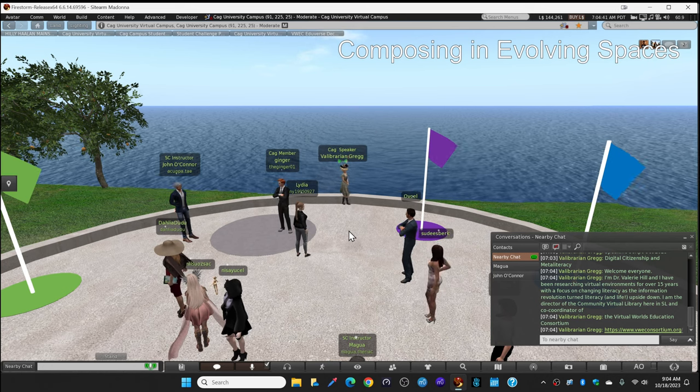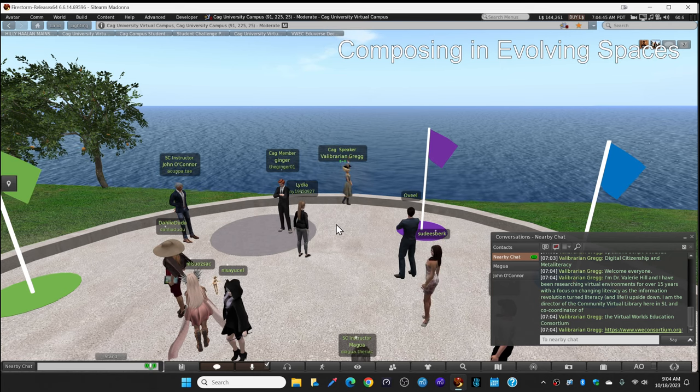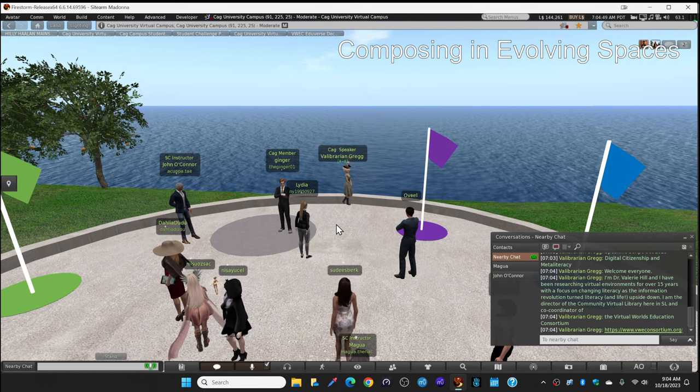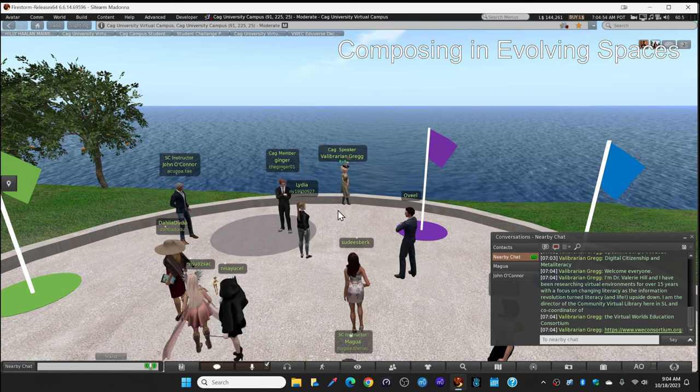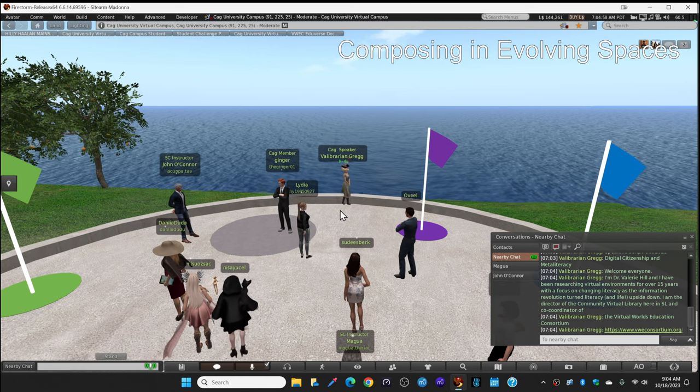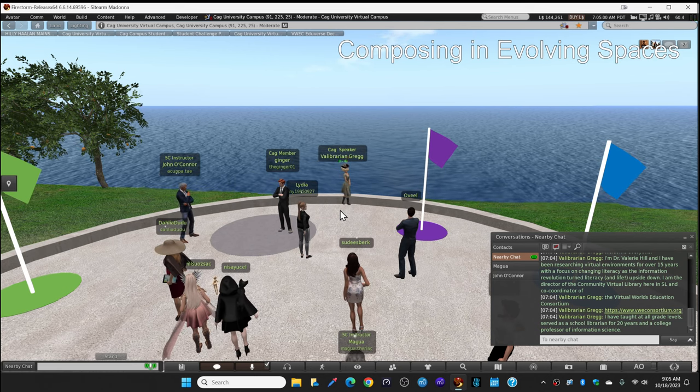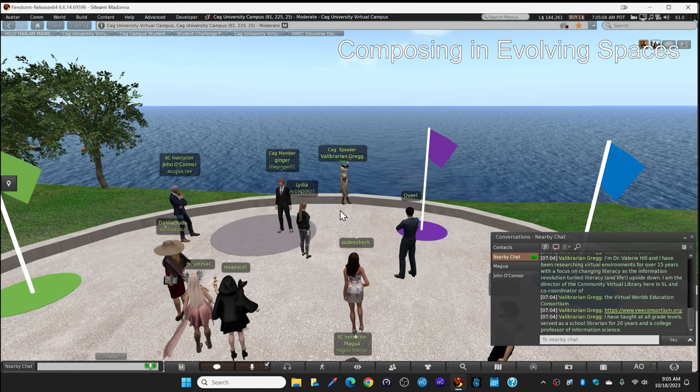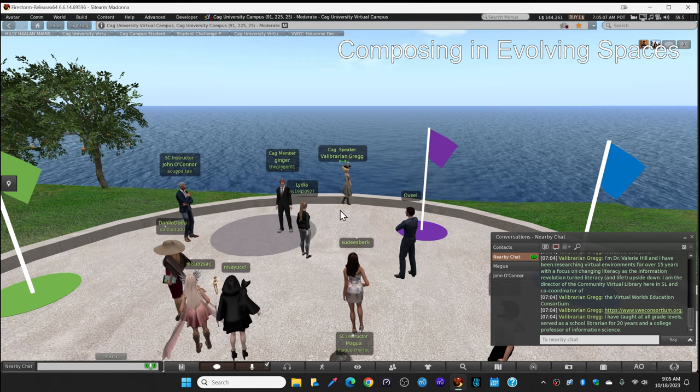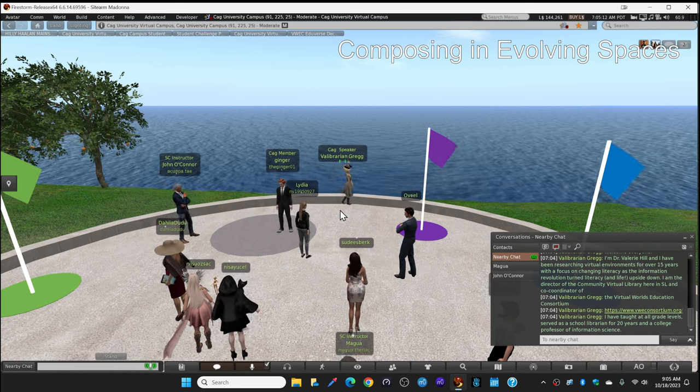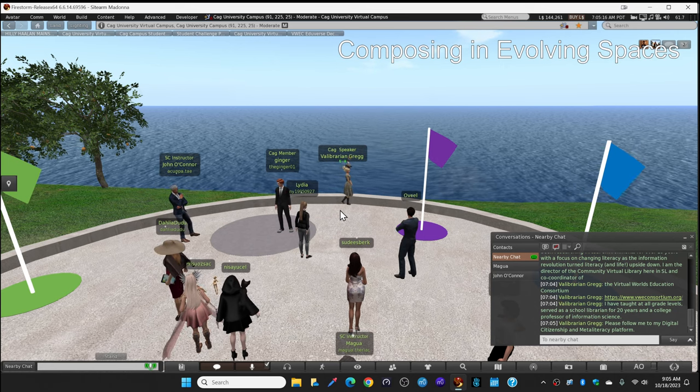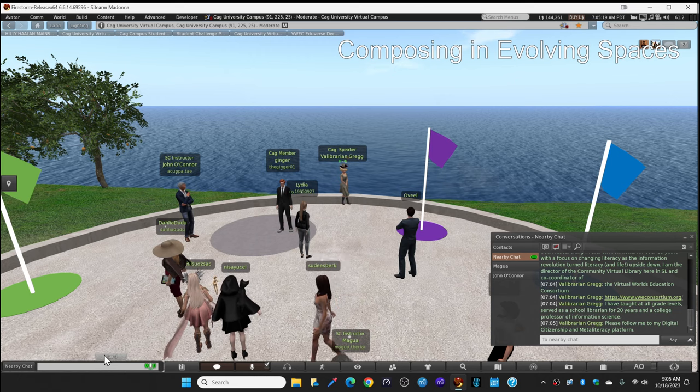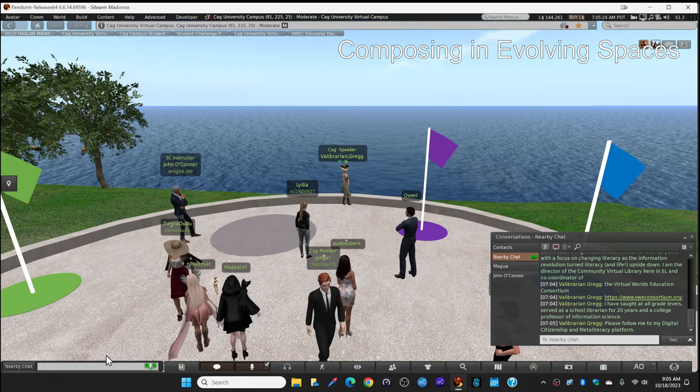Now I'll put the website link in local chat. You don't need to look at that right now, but you can scroll up later any links that I drop in the chat. You can scroll through the local chat and find them to look at those later if desired. I have taught at all grade levels, first grade, fifth grade, elementary school, as well as college. I served as a school librarian for 20 years and then a college professor of information science. So I'm going to invite you to please follow me and we will walk over to my digital citizenship and meta literacy platform. So walk this way, please.